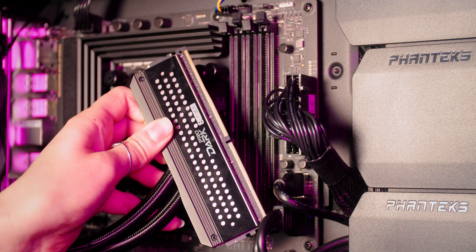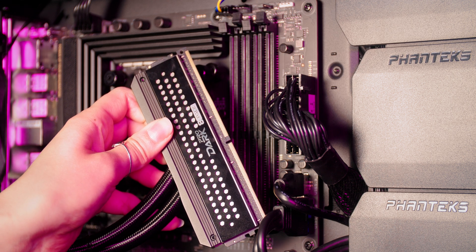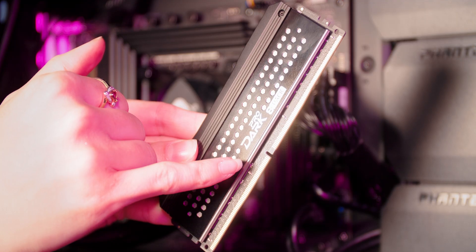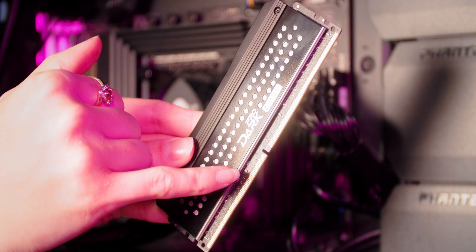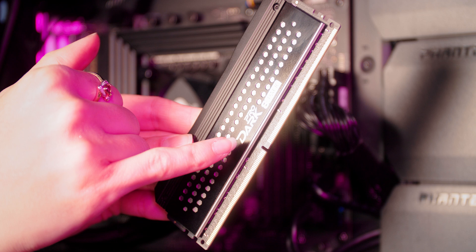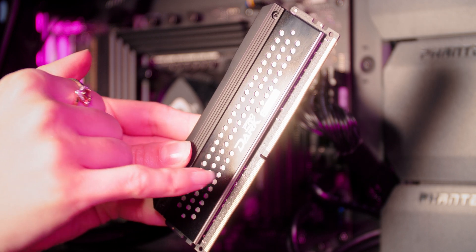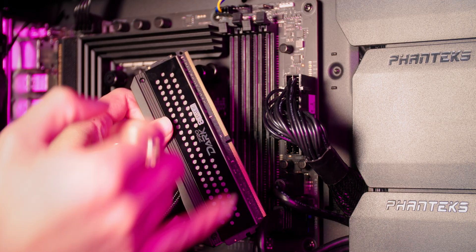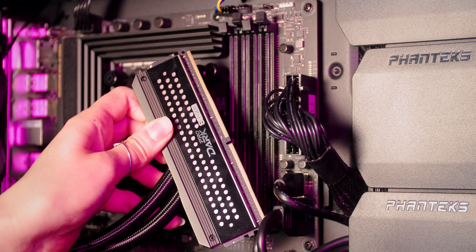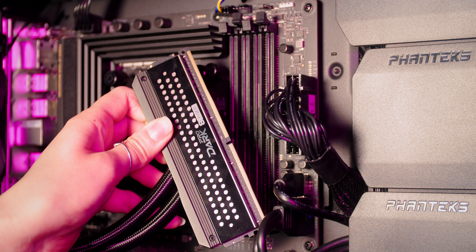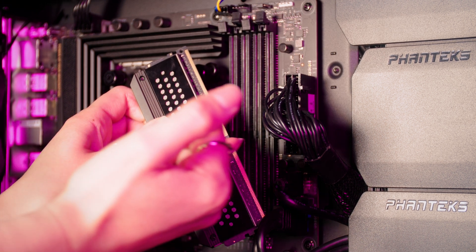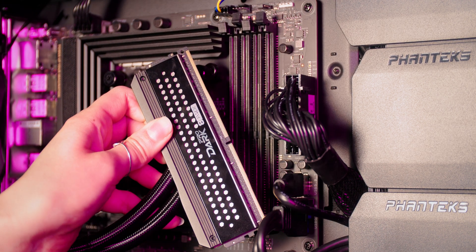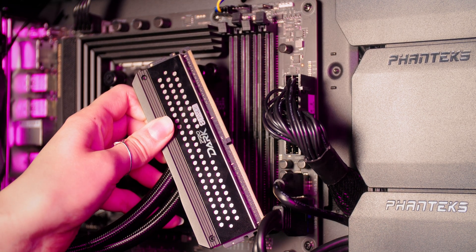Remove your new memory from the packaging carefully and identify the notch in the PCB. This is going to line up with the notch that's on your motherboard so memory can only be installed in one orientation and you want to double check each stick before pushing it into place.